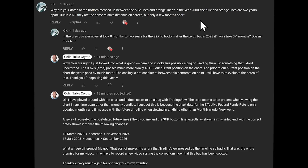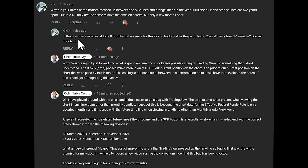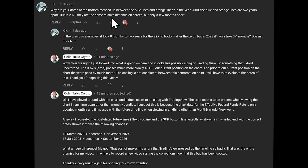So what happened? I logged into my YouTube account and started going through some of the user comments — I do that usually every couple of days. I read this comment right here from KK. Thank you so much KK for making this comment, actually both of these comments, because it led me to figure out what was going on. He said to me: why are your dates at the bottom messed up between the blue lines and the orange lines? In the year 2000, the blue and orange lines are two years apart, but in 2023 they are the same relative distance on the screen but only a few months apart.